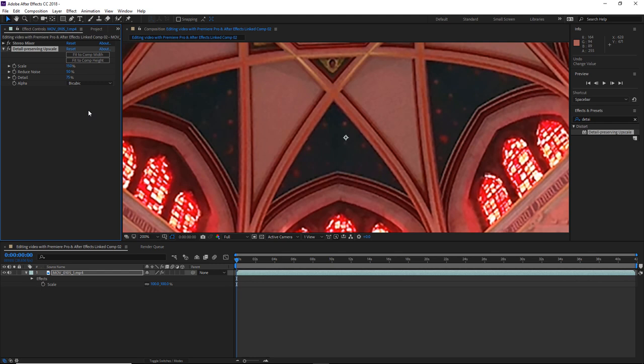A lot of the time it is simply a case of trial and error until you're happy with the results. And in some cases, you may not even need to tweak any of these values at all, as detail preserving upscale effect may just do fine depending on your footage and the scene.